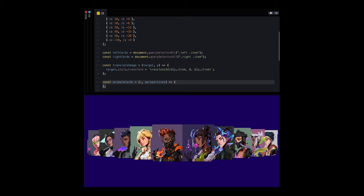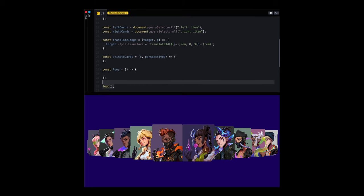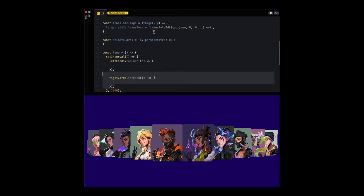We'll use this method for translating images. An empty method. Setting up a method that keeps calling the animate method on each card for both left and right every thousand milliseconds. Sweet.